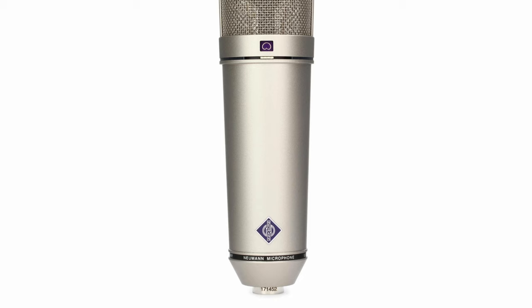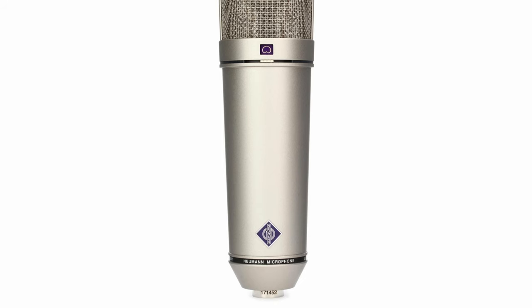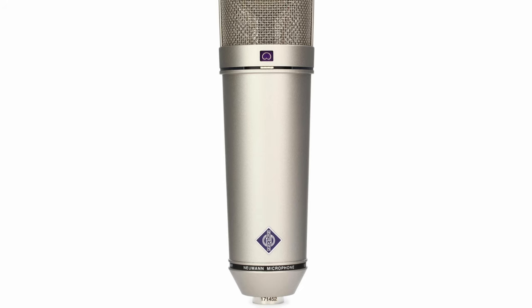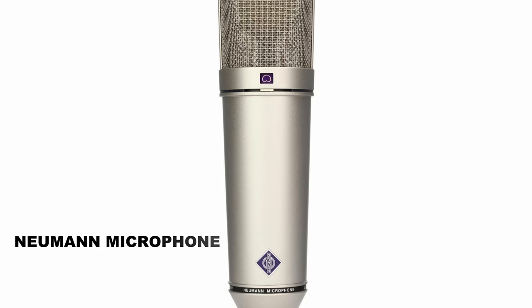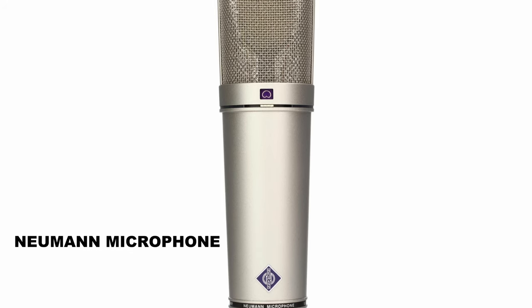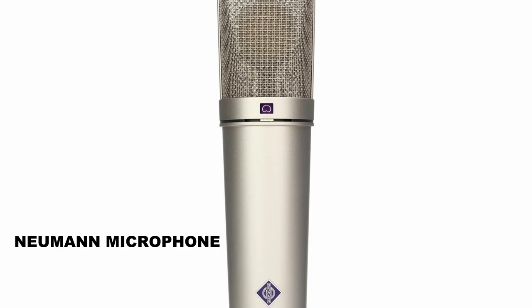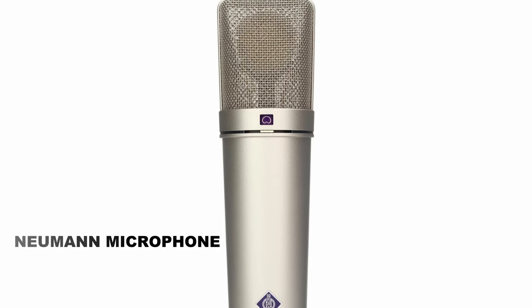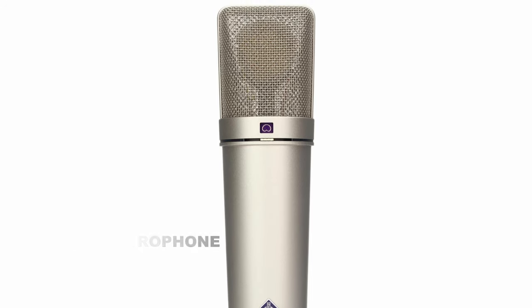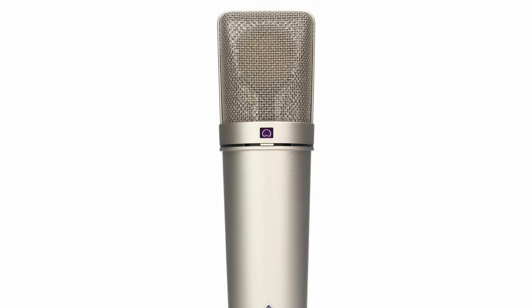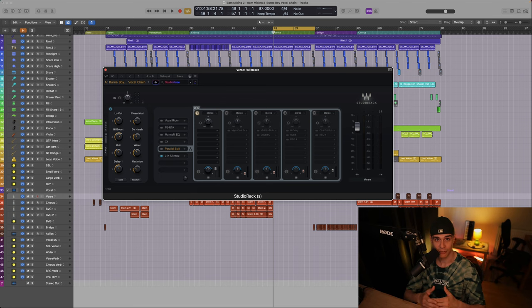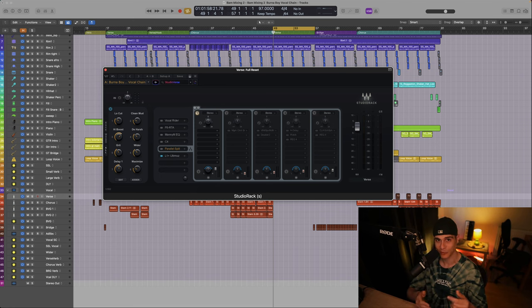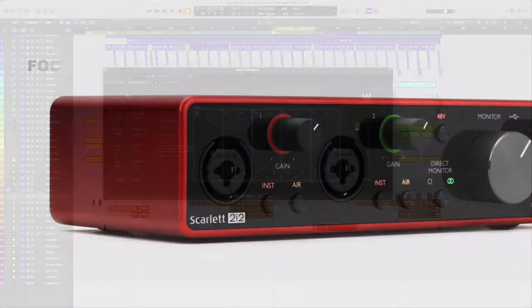So the first thing to note is the microphone they used. It appears to be one of the Neumann models, though I'm not certain about the exact model, my guess would be the U87. If you have any different information or knowledge, please share it in the comment section.